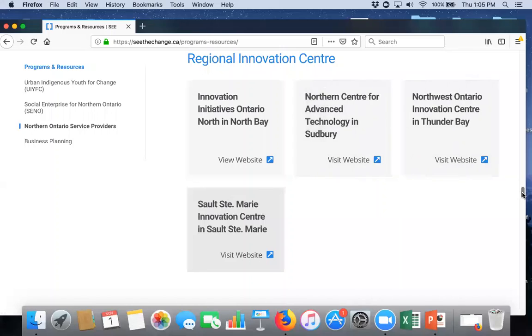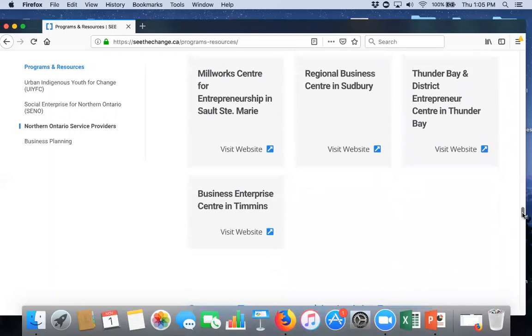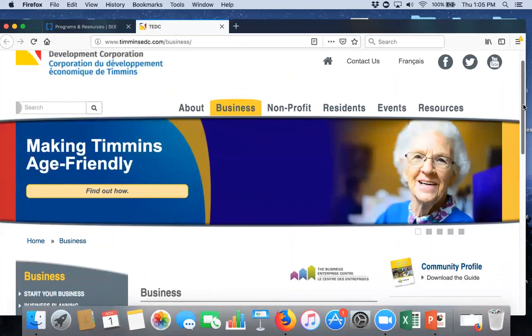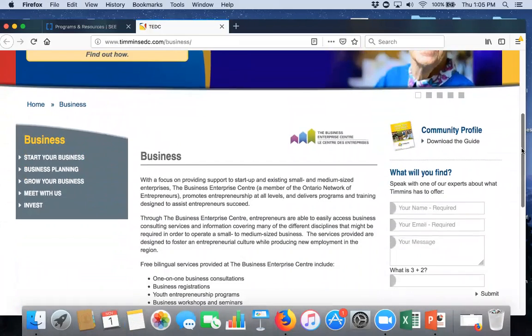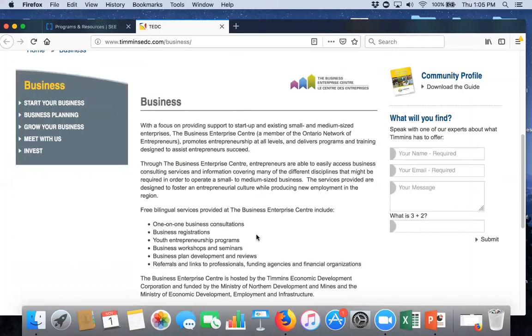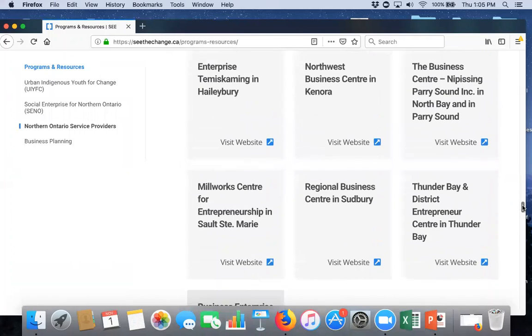Similarly, if we go down, all the small business enterprise centers in the north are on the page, and you can link into their webpages. So, our key steering committee partner for this is Timmins. So, I'm going to open their webpage. And it takes you right to the business section of the Timmins Economic Development Corporation, which is their small business enterprise center. And here, you will see all the services they provide. They provide bilingual services. You can get one-on-one business consultations. They offer workshops and seminars. They can assist you with business plan development, et cetera. So, depending, again, where you are in the region, you can click on your closest small business enterprise center.